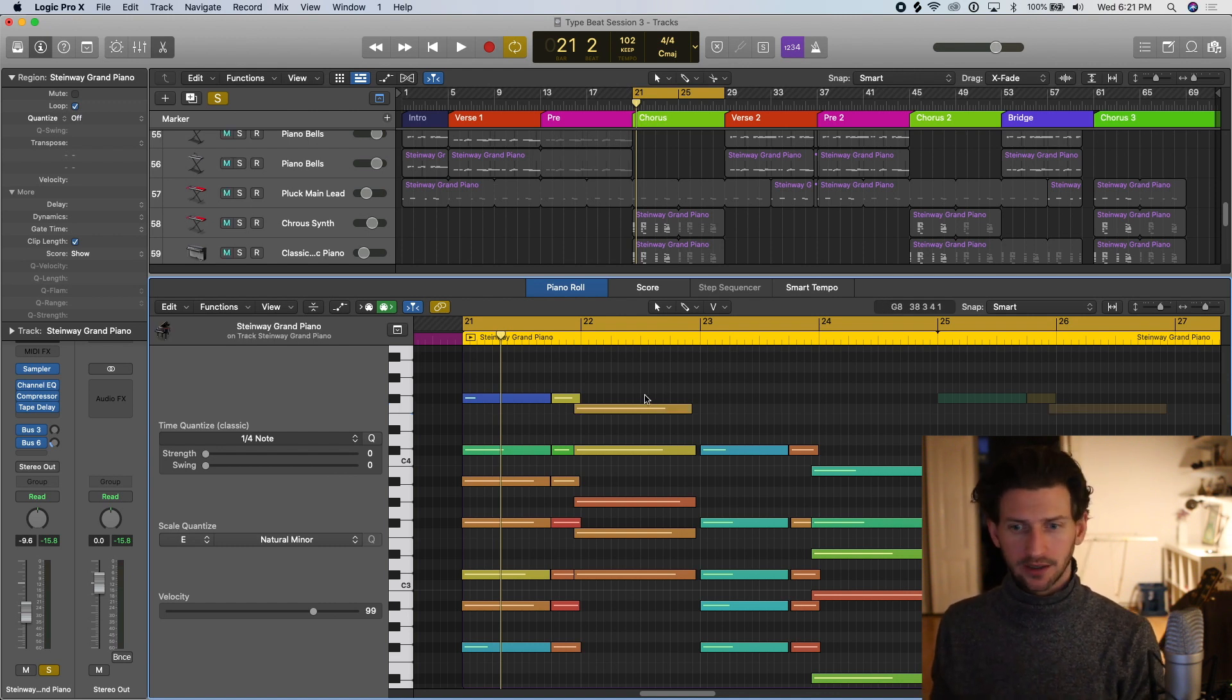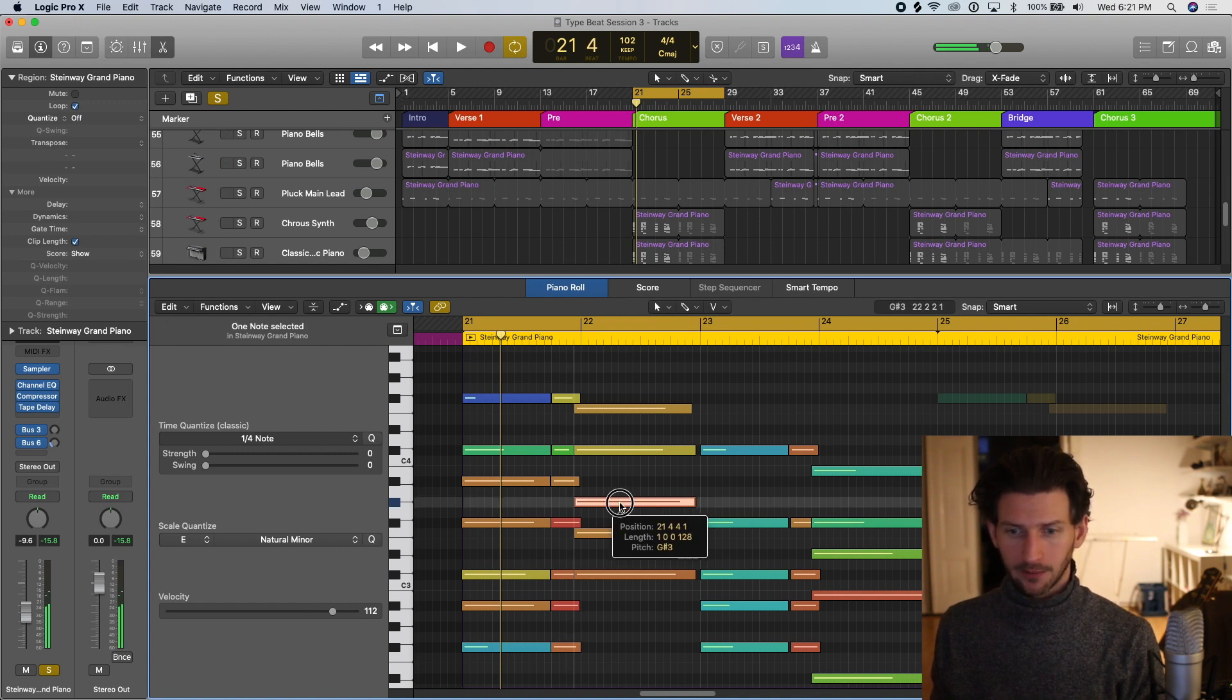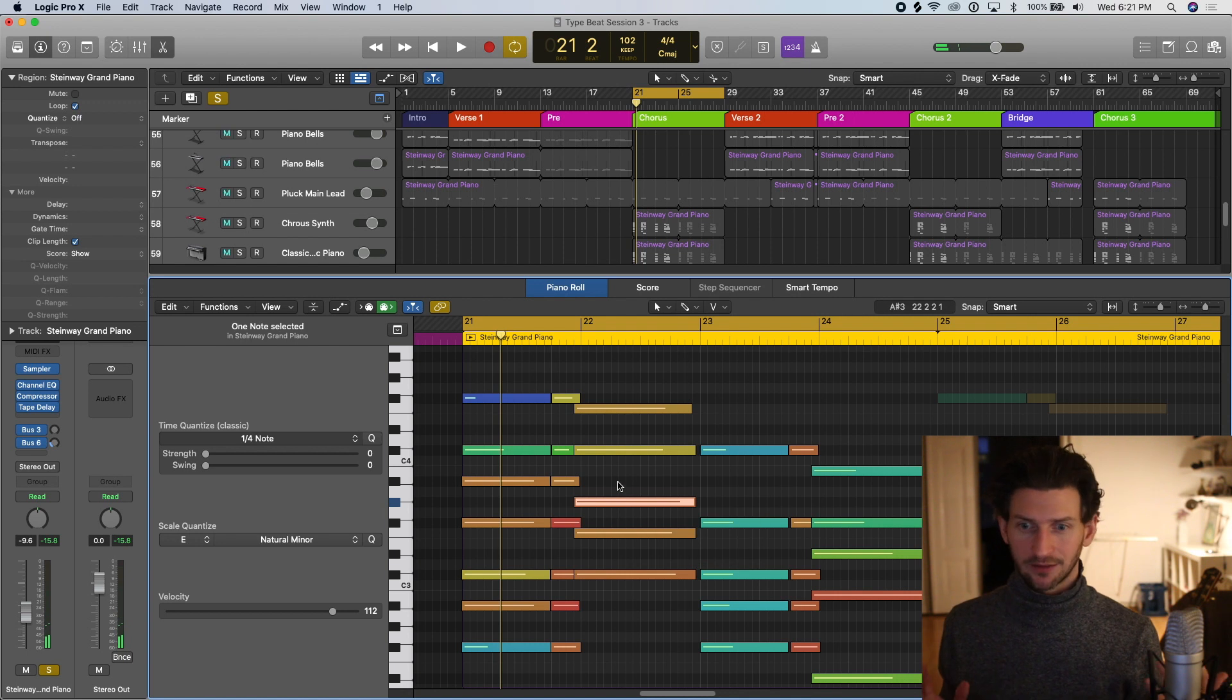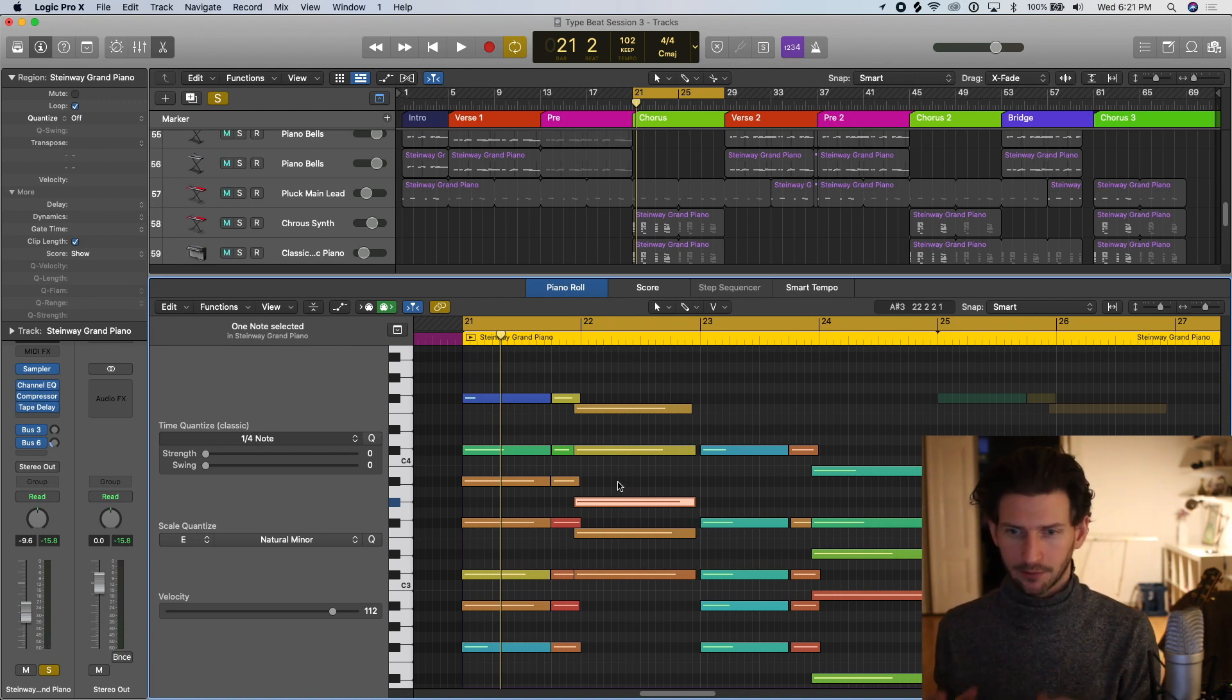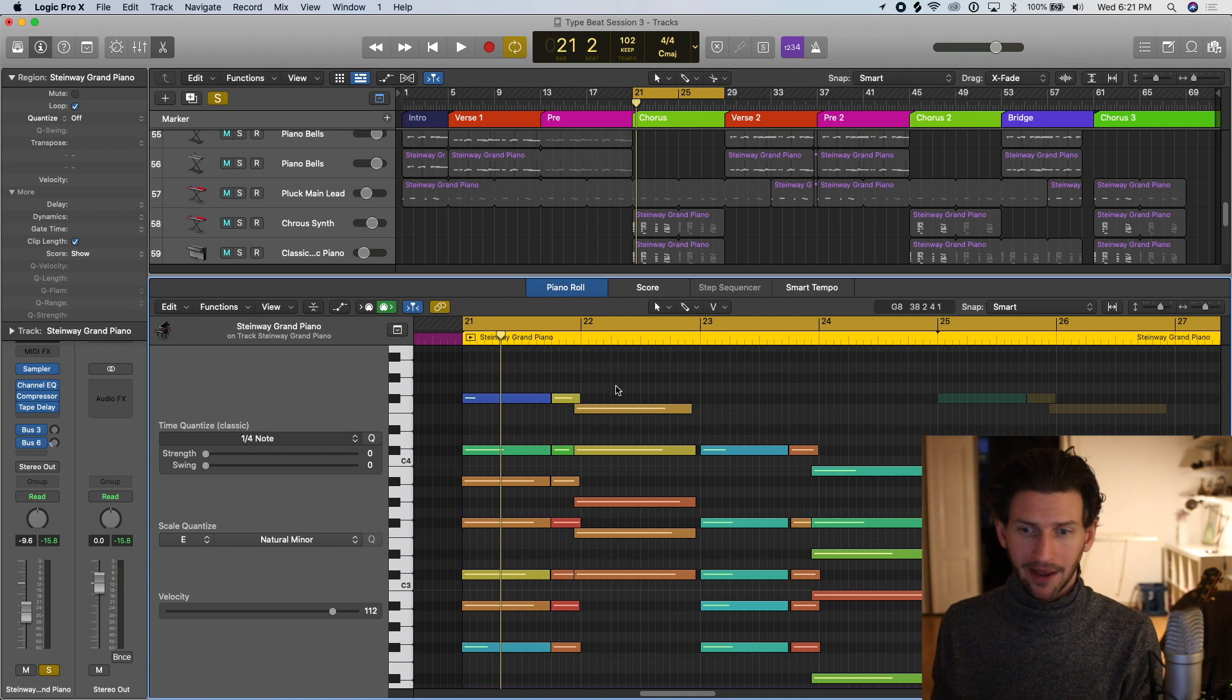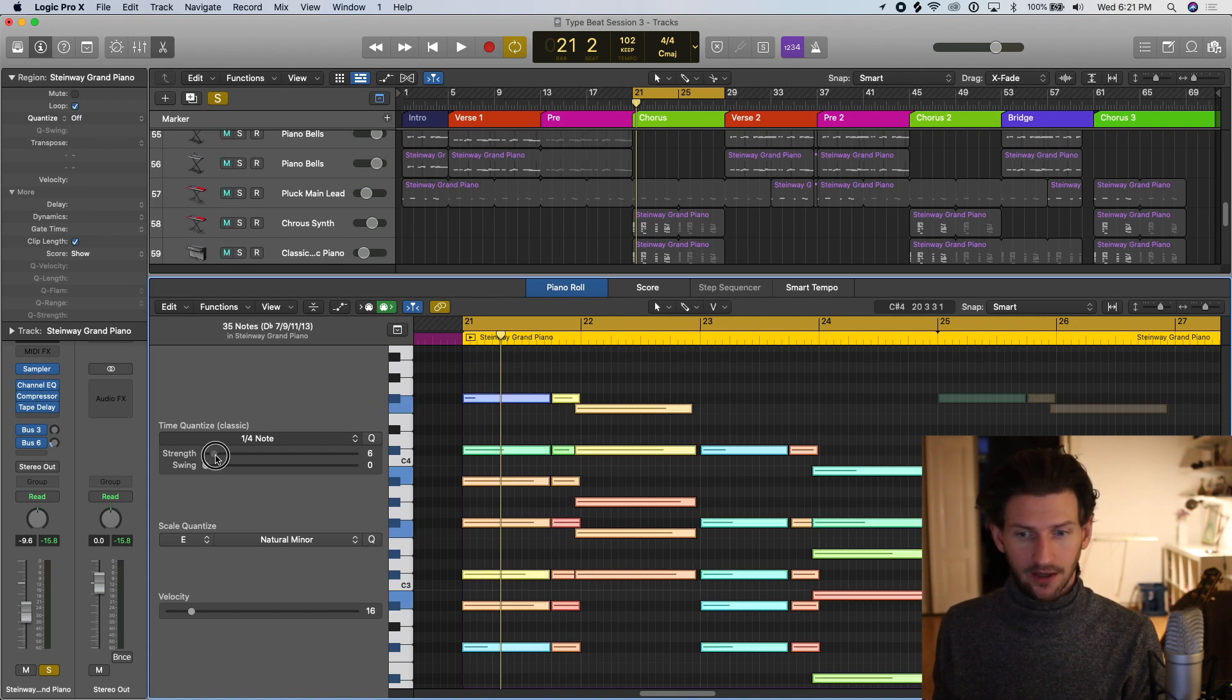The other way to do this is you can just use your tool here and click on the notes and move them a little bit off the grid. That's you can do that you know no problem as well. It's just more time consuming. We can also go command A and we can move everything off the grid a little bit by moving the strength a bit.